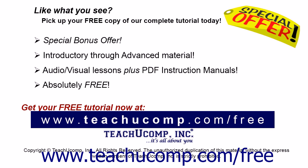Like what you see? Pick up your free copy of the complete tutorial at www.teachyoucomp.com/free.